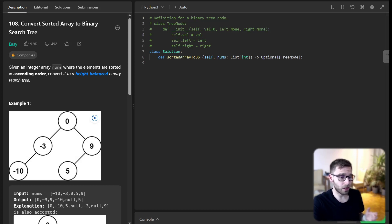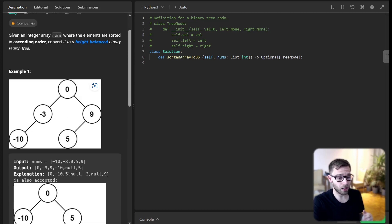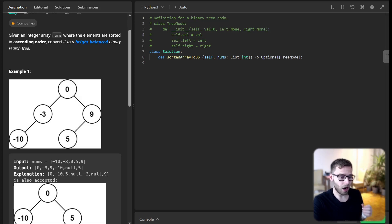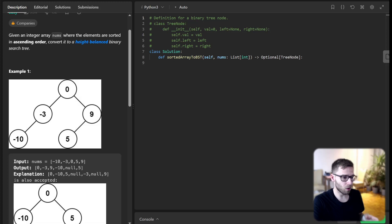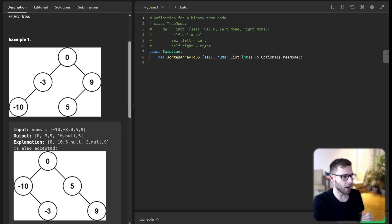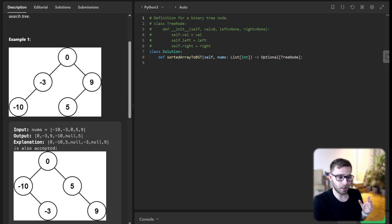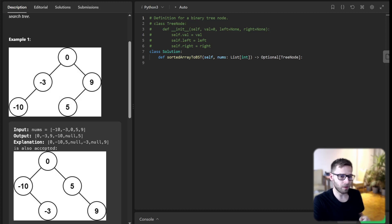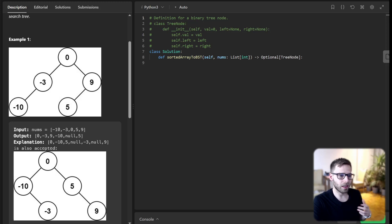If we have an array [-10, -3, 0, 5, 9], our output can be a tree with root 0, left child -10, and right child -5, and so on. We'll get into this in a bit.